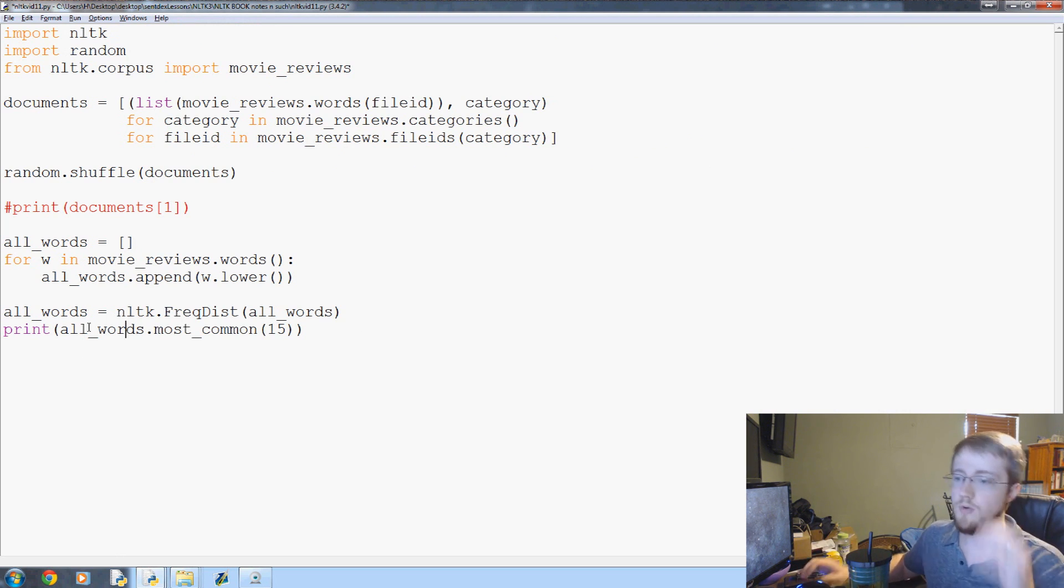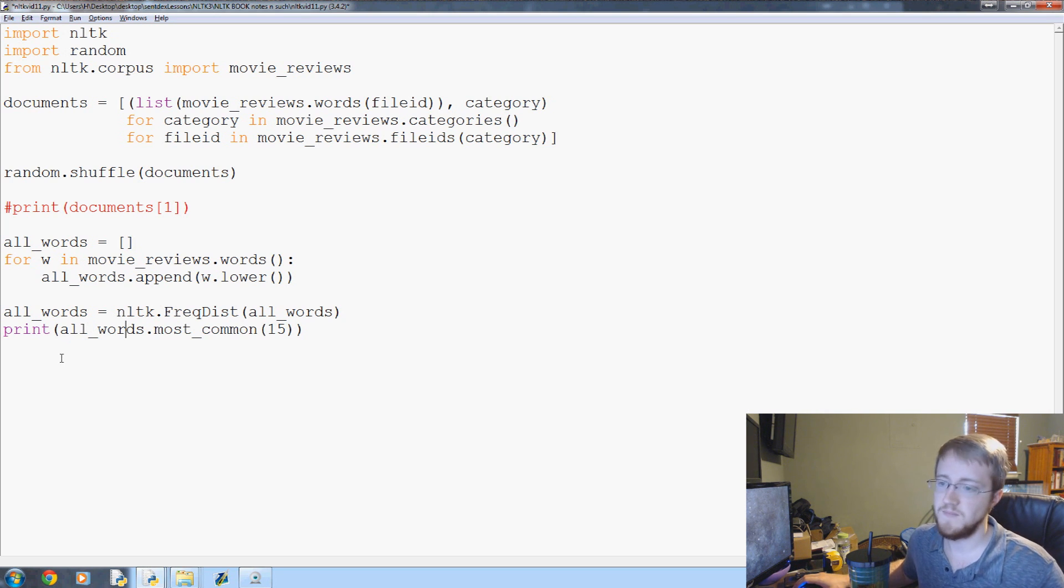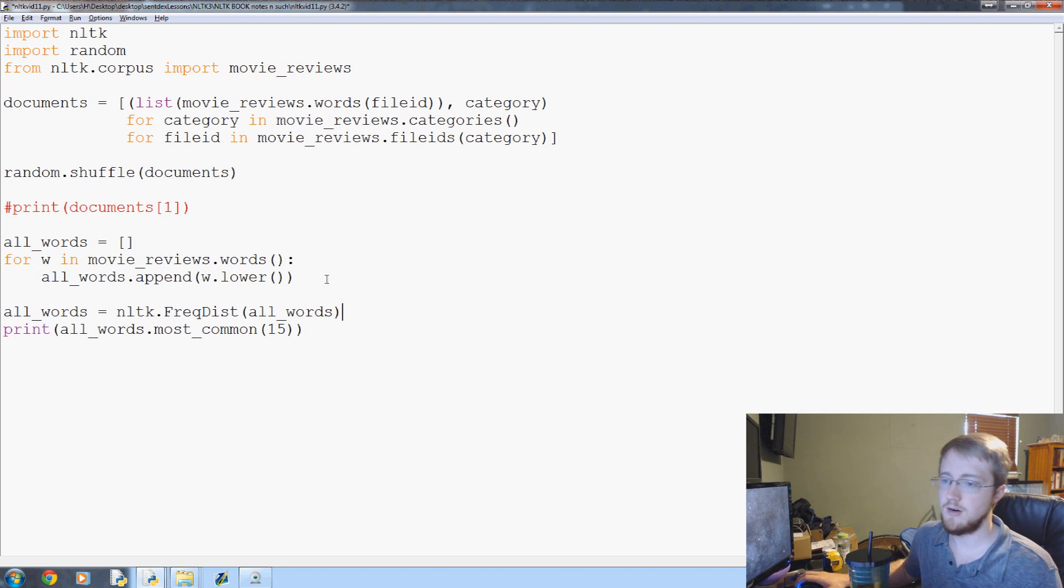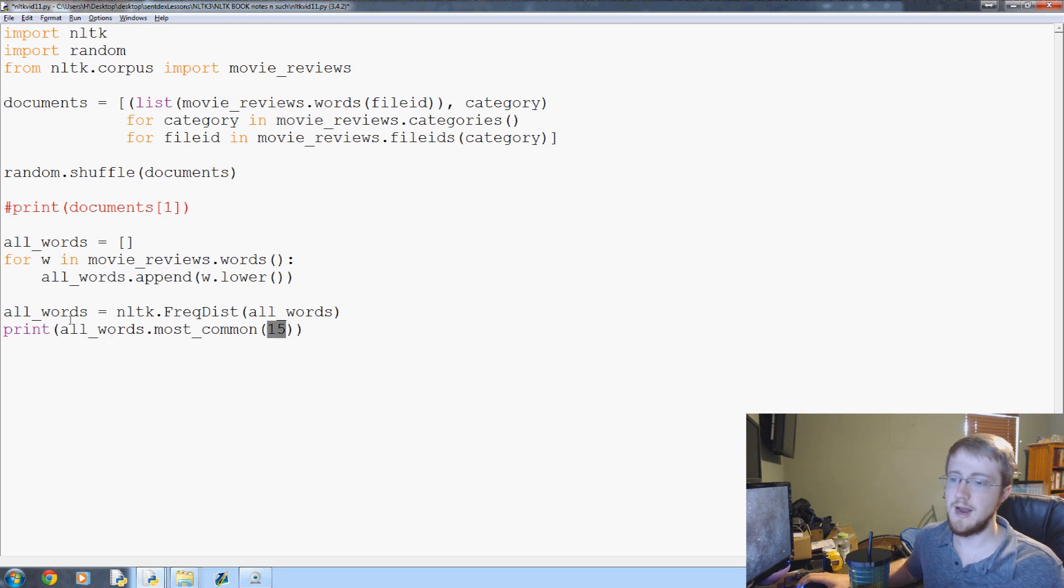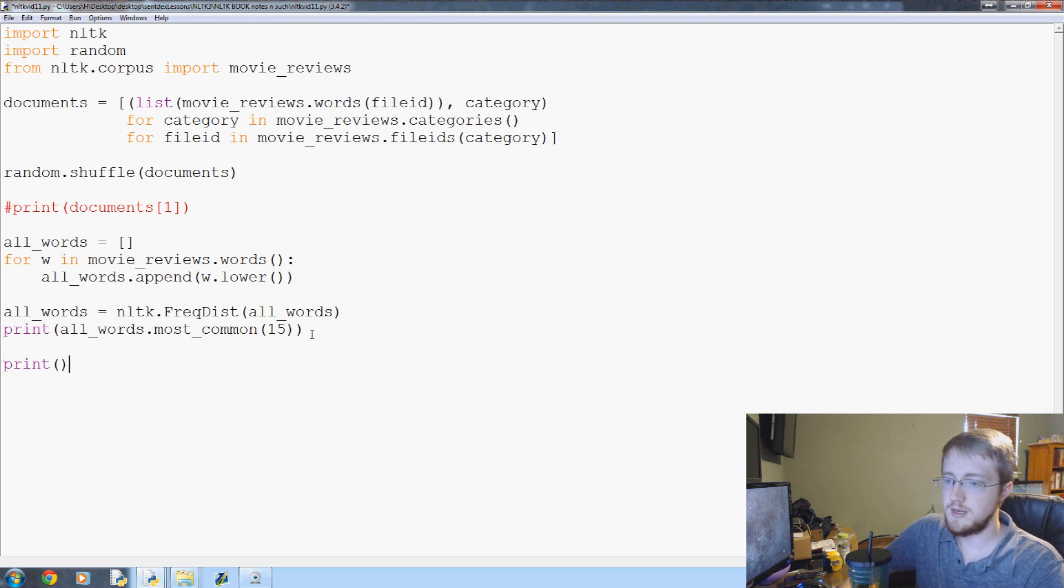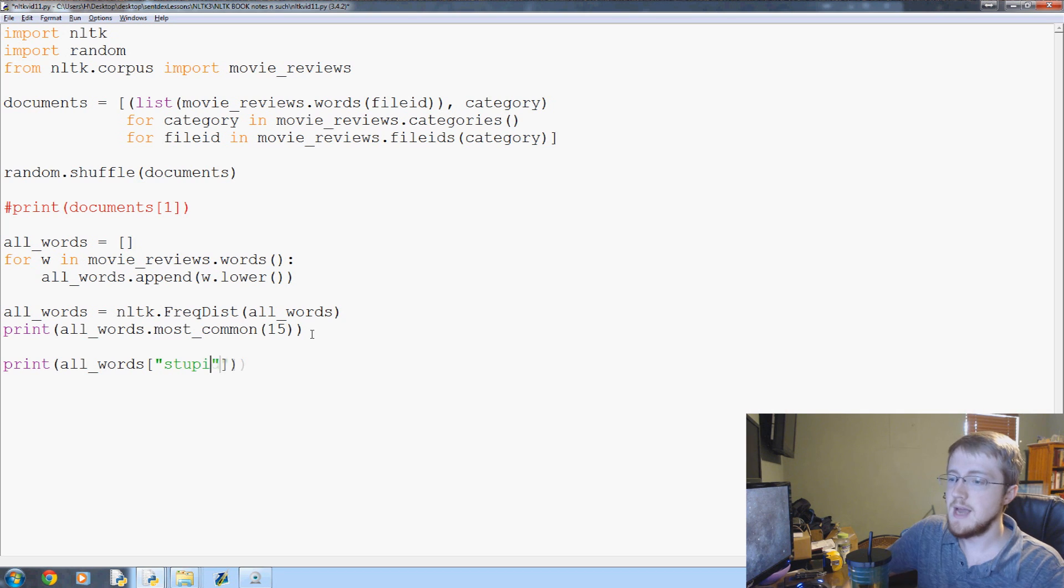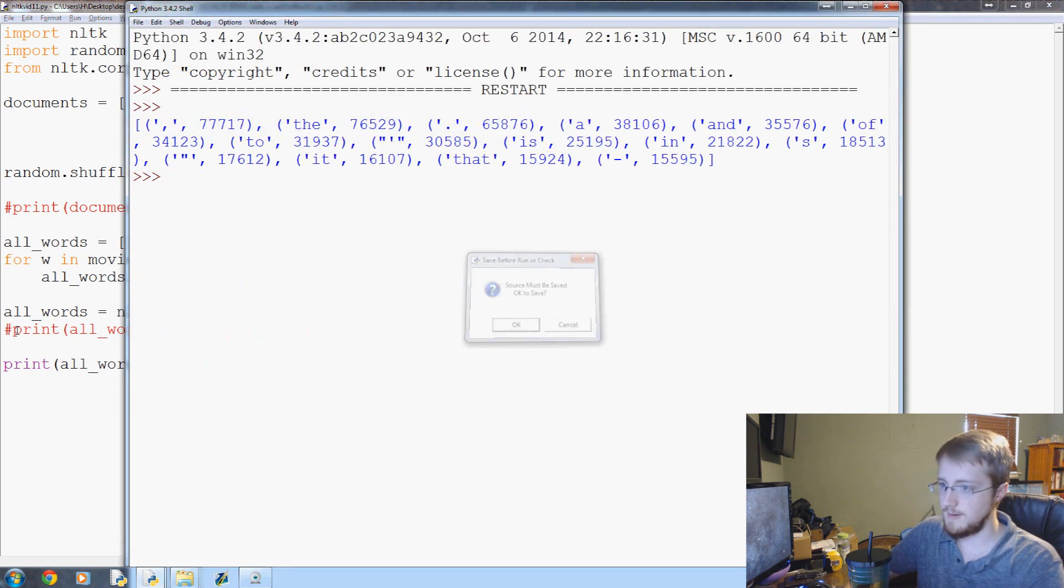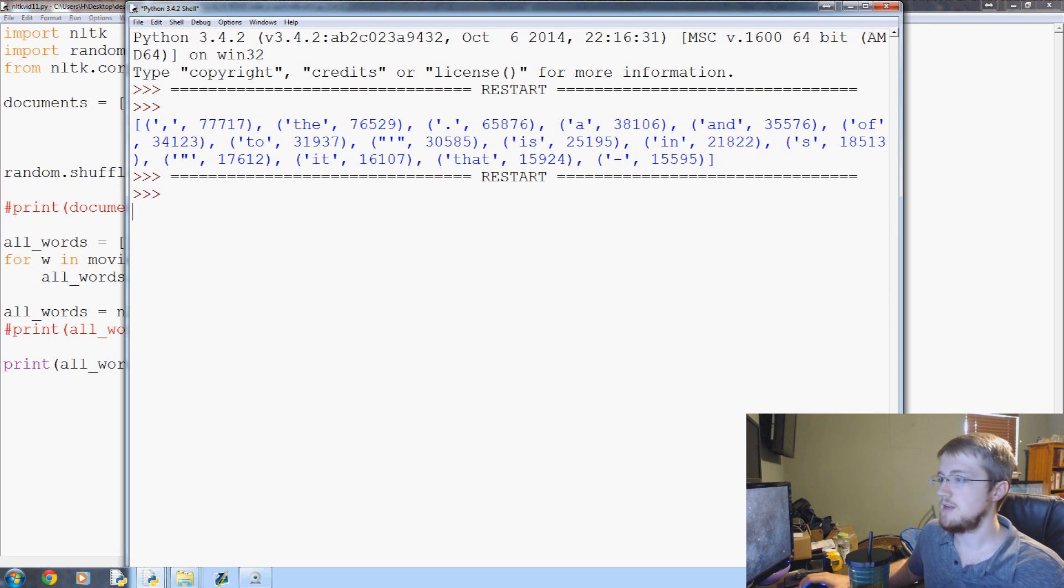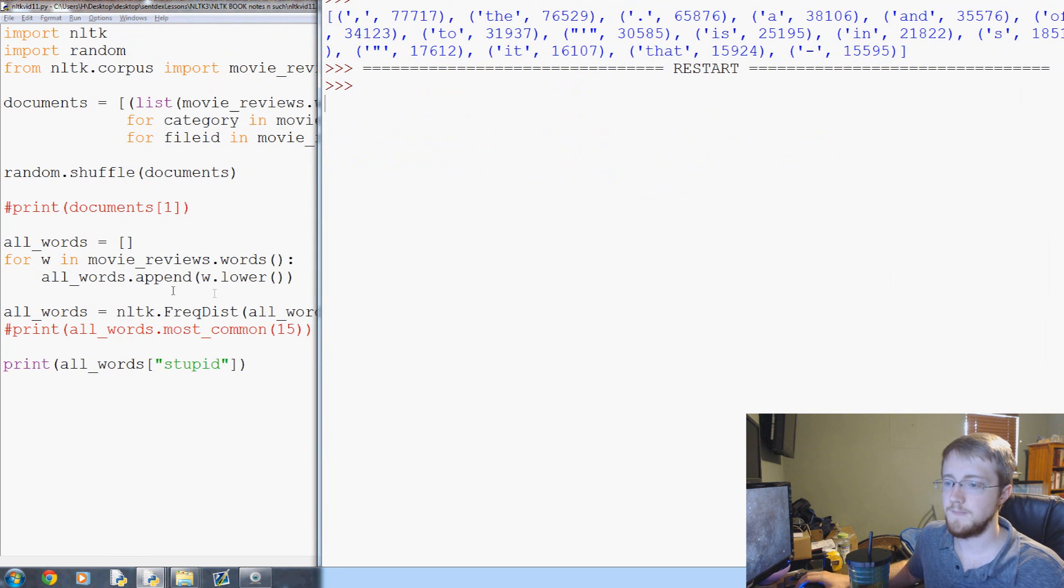All_words is actually a huge amount of words. We have like 50,000 or maybe even more. Don't worry that the top 15 are kind of useless words, that's just because that's the English language. But just showing you how to use this frequency distribution mostly. You can also do print all_words and then like 'stupid' to see how many times is the word stupid pop up in our entire corpus of movie reviews.